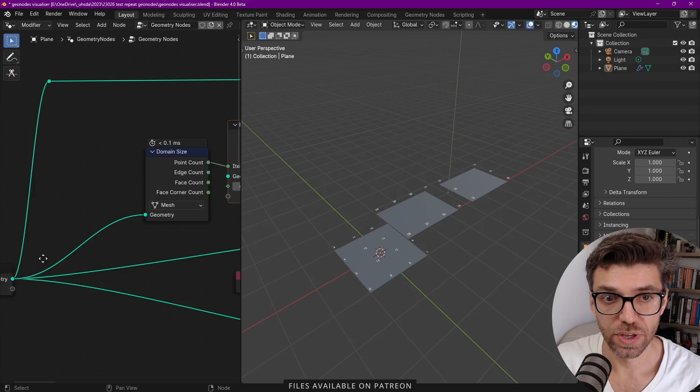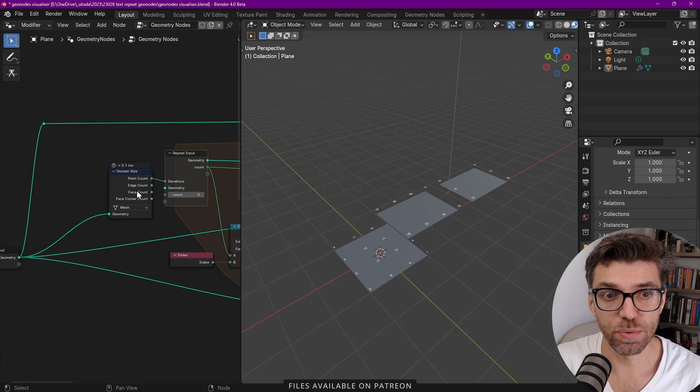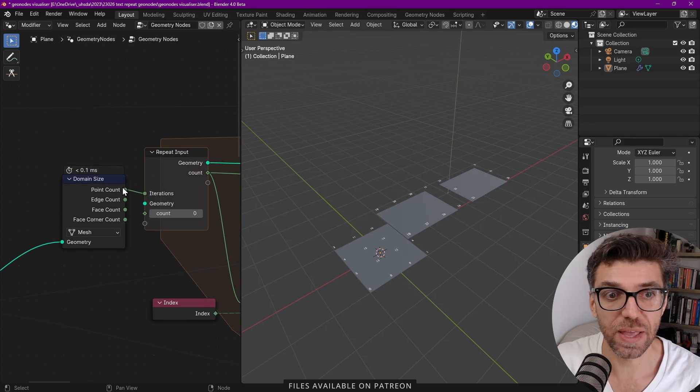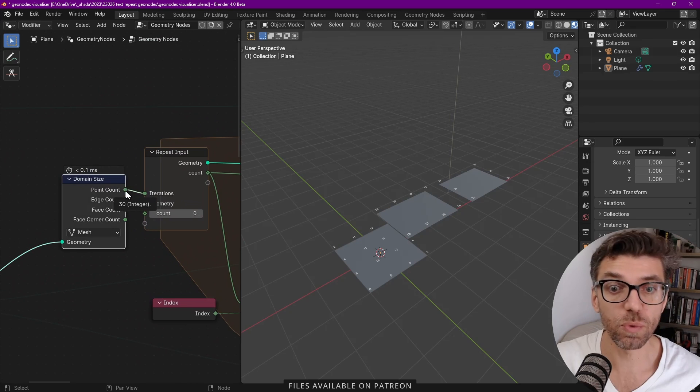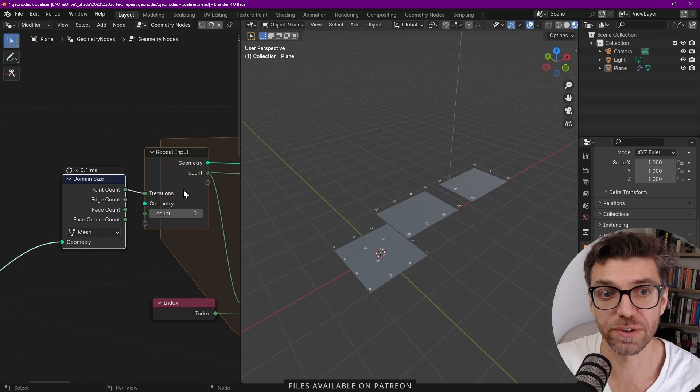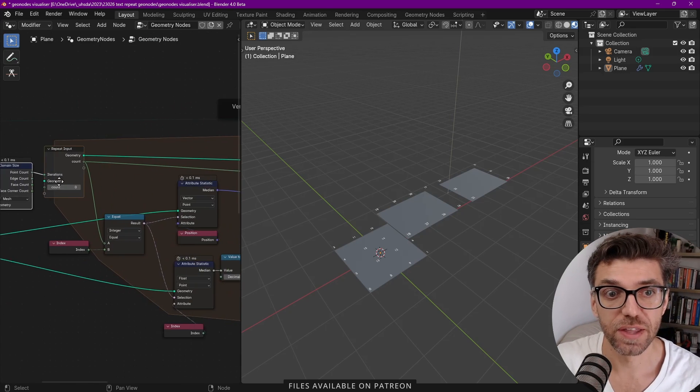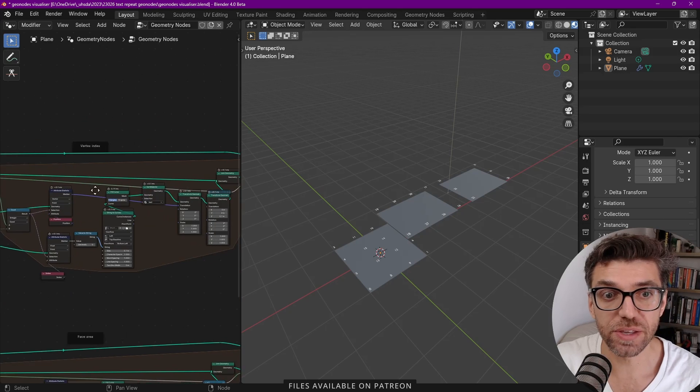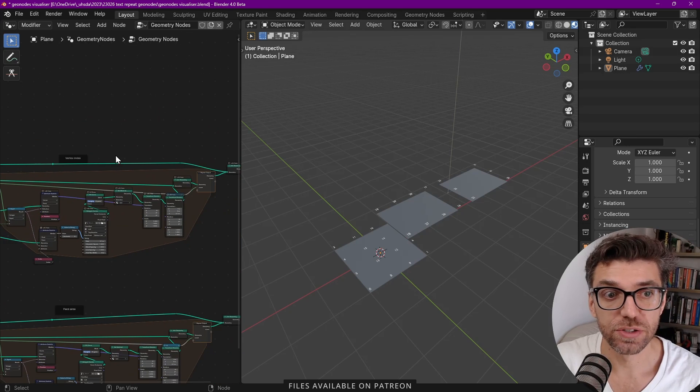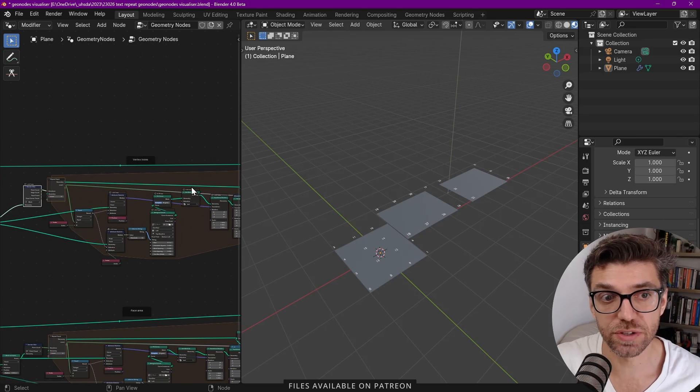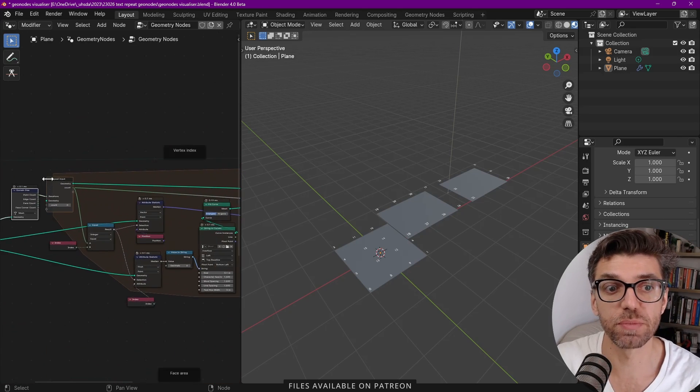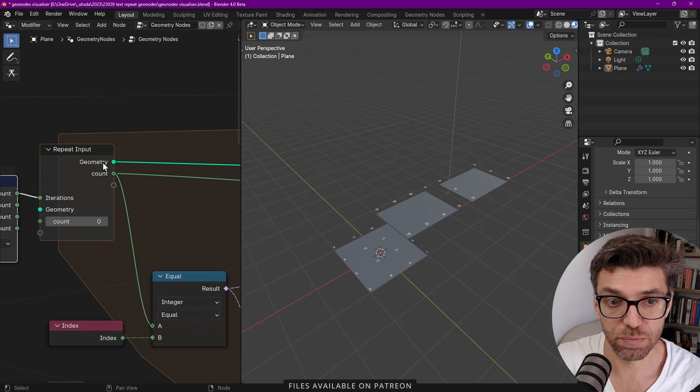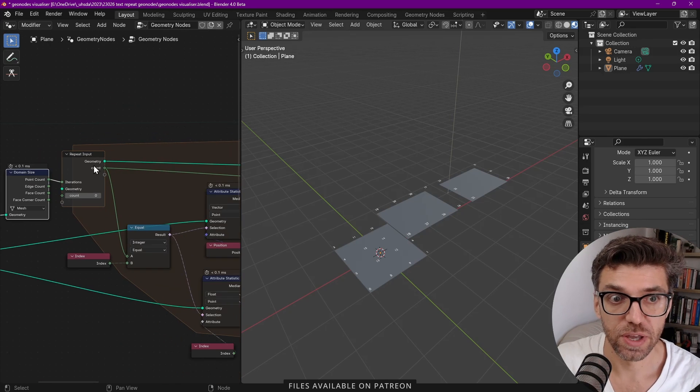We have a group input and the group input then goes into a domain size where we find out the number of points that we currently have. Then we create a repeat zone. So this whole area here, this is the new feature within Blender 4 which is a repeat zone.